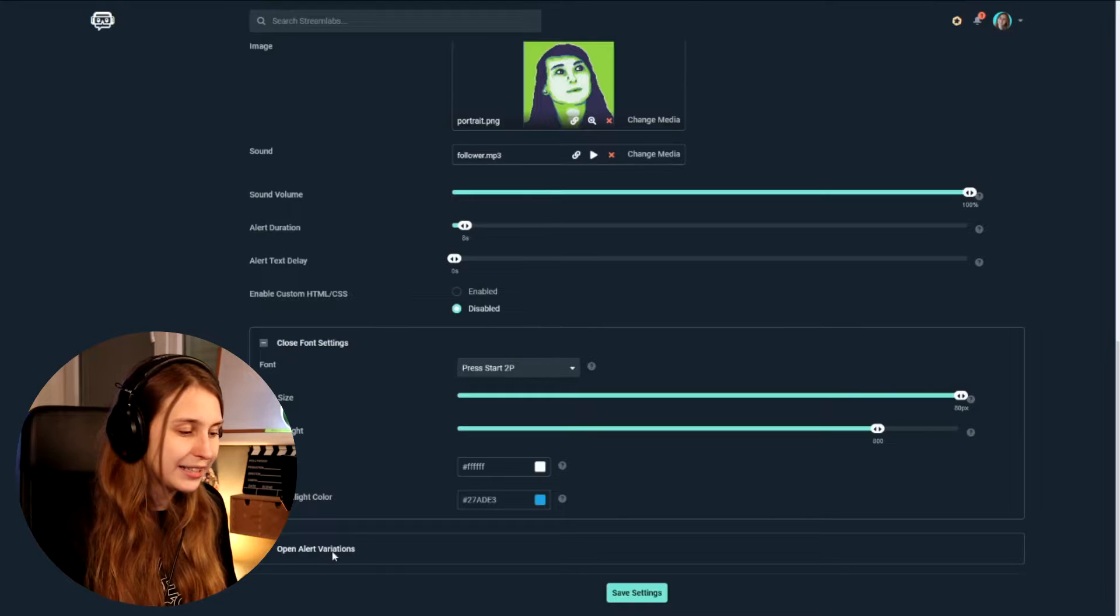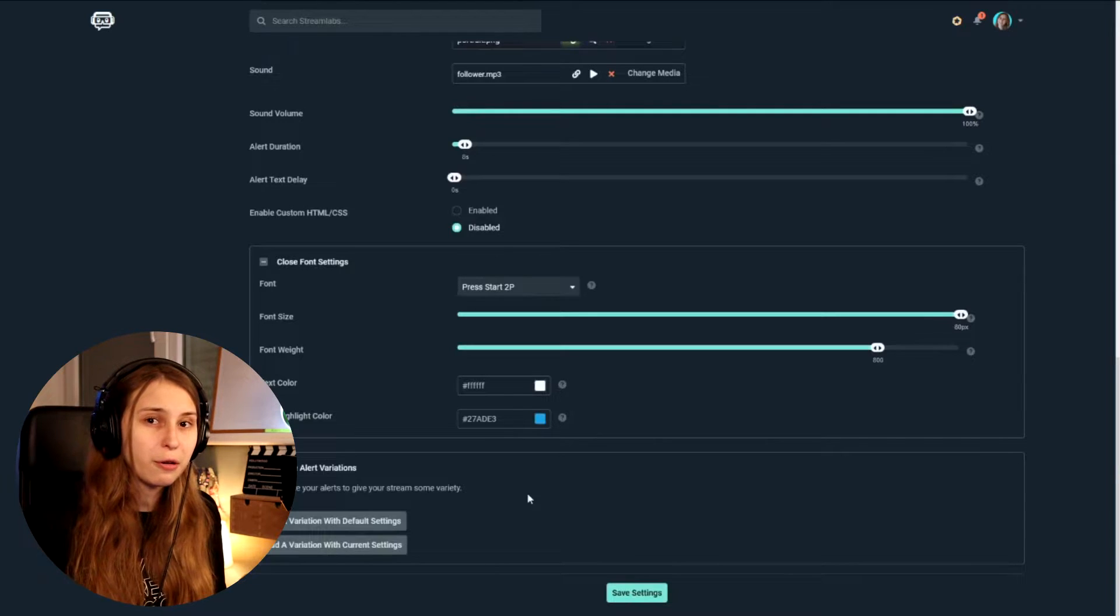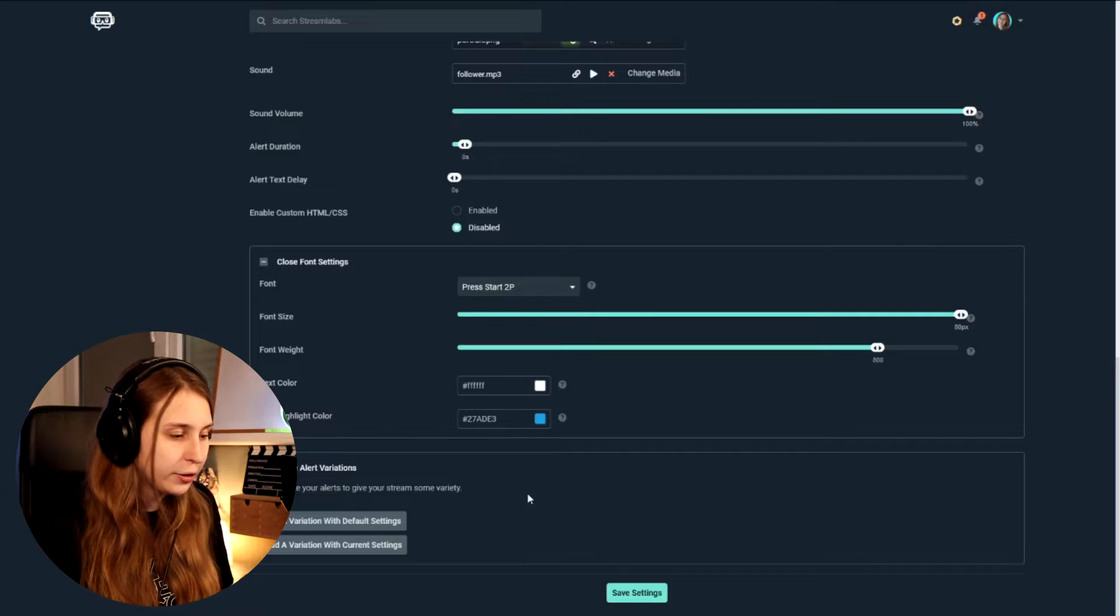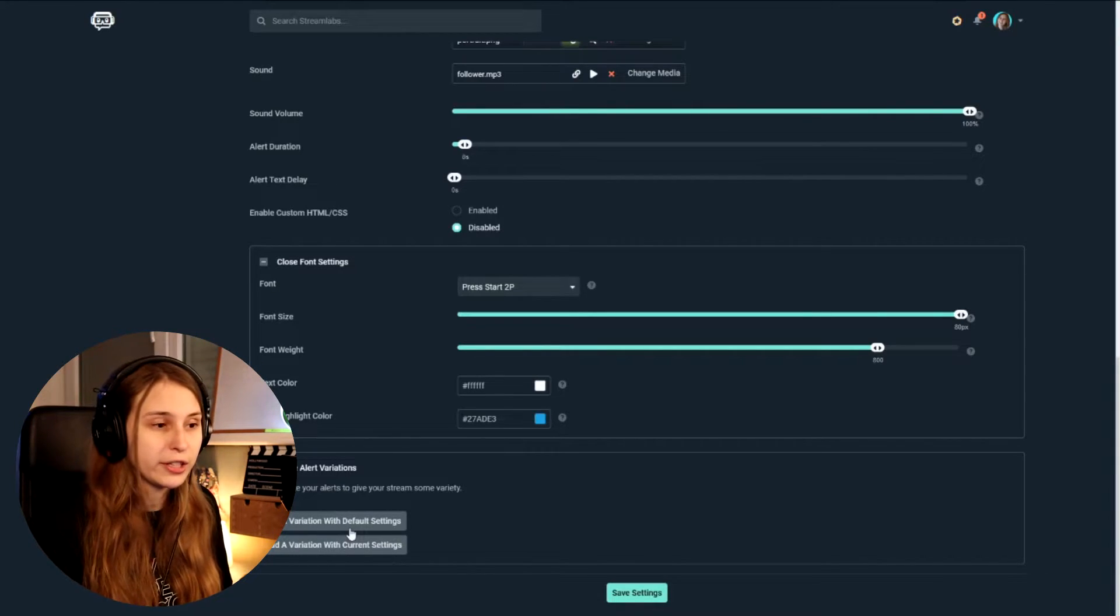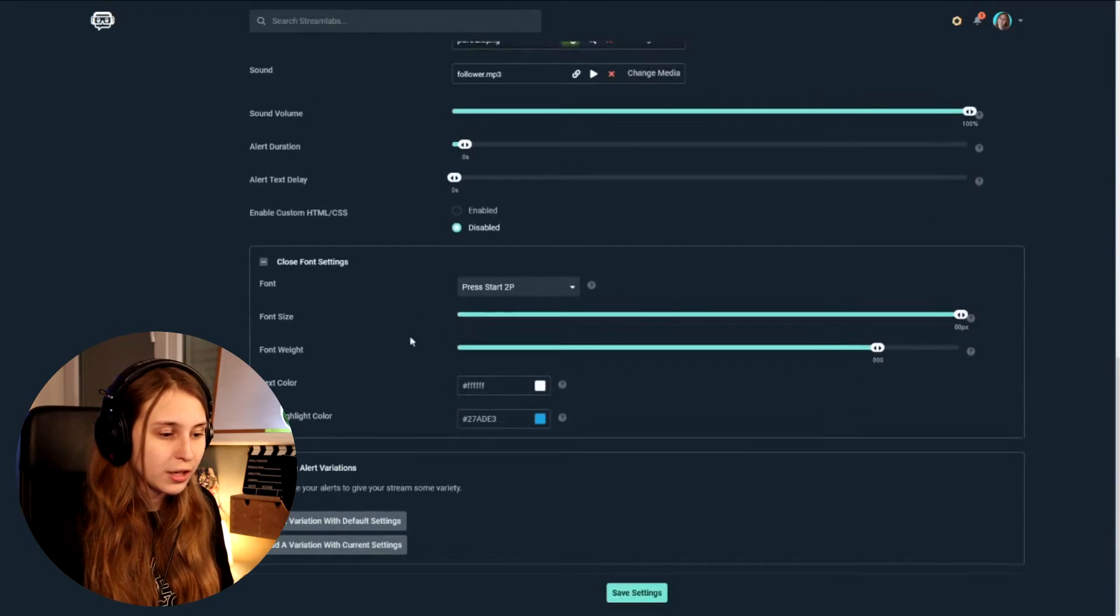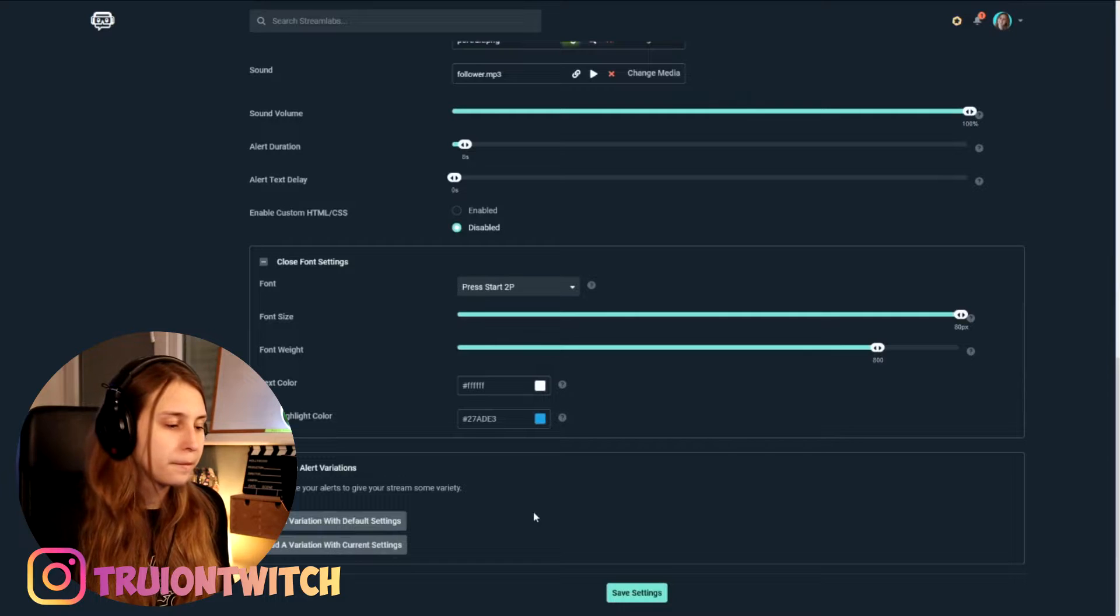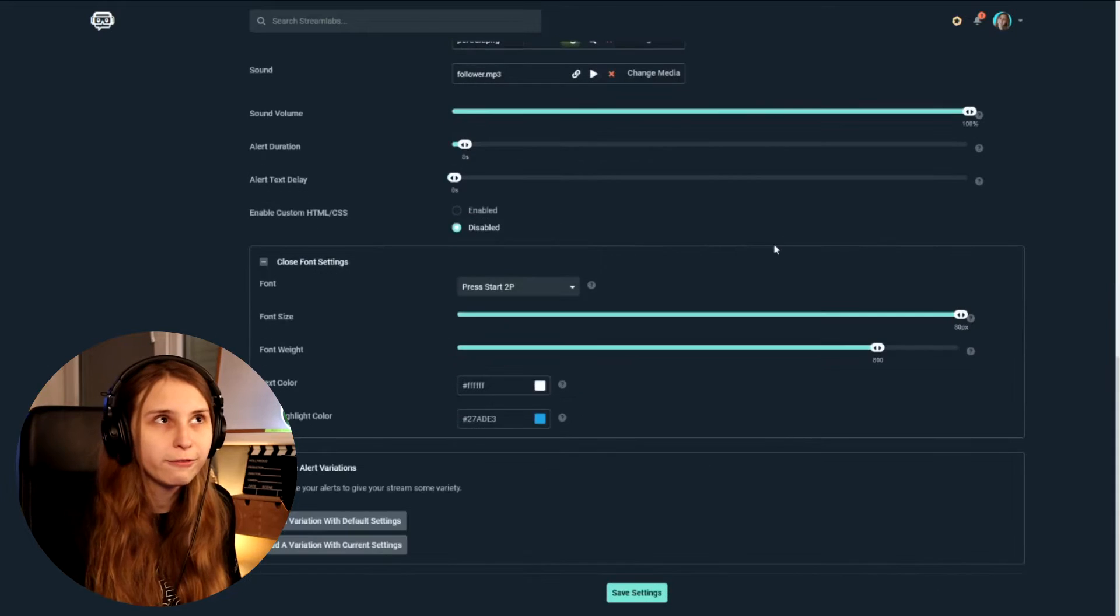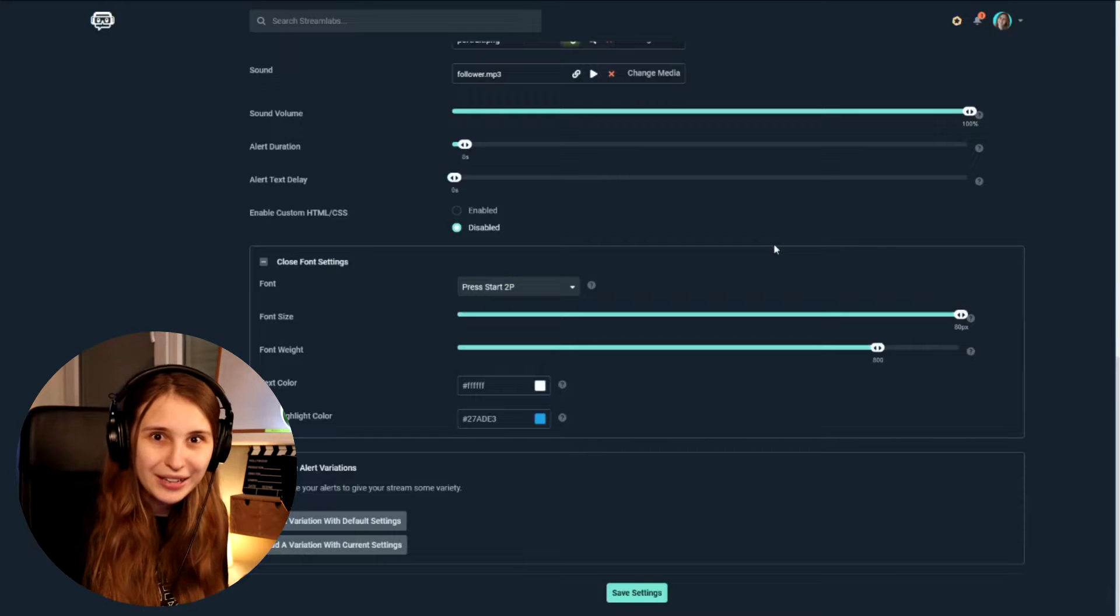And then we have variety settings. That's here. So what you can do is you can have different followers. You can have multiple different ones that randomly get shown. You can do that by add with current settings or add with default settings. Default settings are the ones in this general settings tab. Current settings are the ones from this follow alert. So you can add variations with that. They work the same as this one works. Just set everything the same as you did here. Well, not really because you want to make them different. So set them differently. But you can set them the same way, you know.